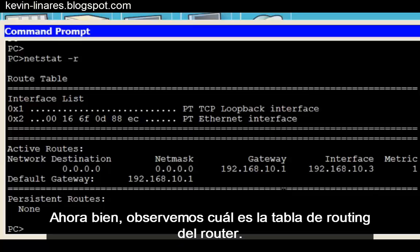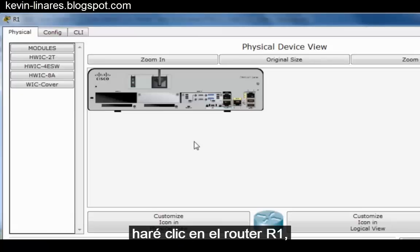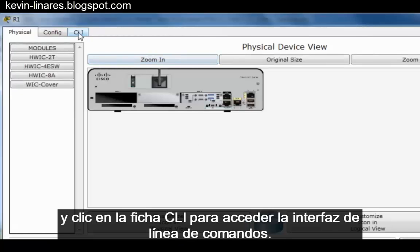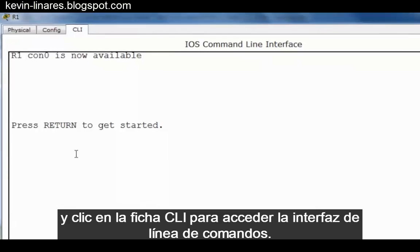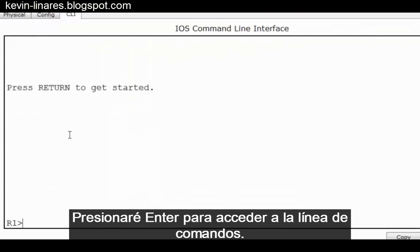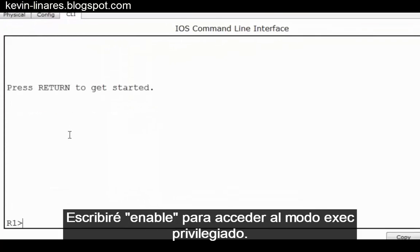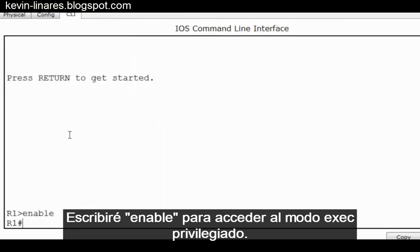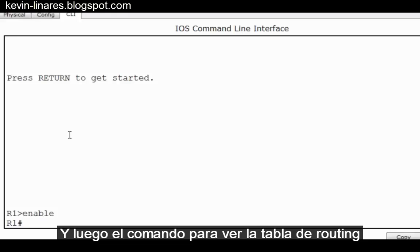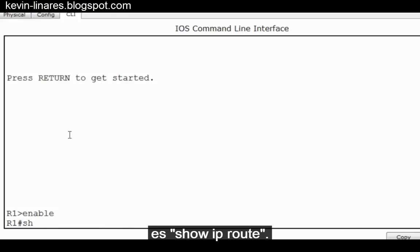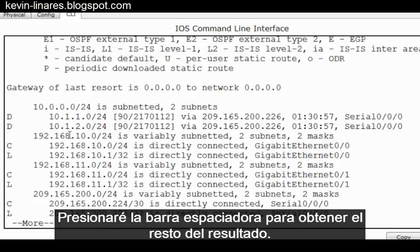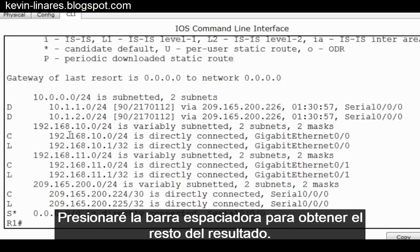To look at the router's routing table, I'll click on router R1, then click on the CLI tab to get to the command line interface. I'll press Enter to get to the command line, type 'enable' to get to privileged exec mode, and then the command to see the routing table is 'show ip route'. I'll press the space bar to get the rest of the output.